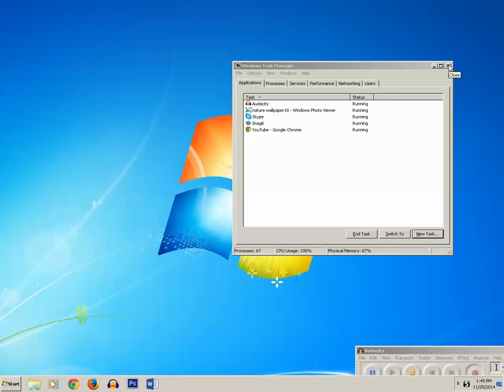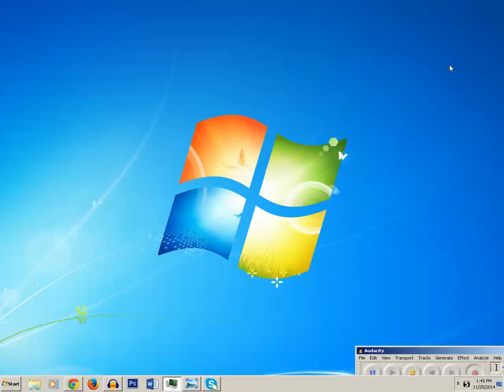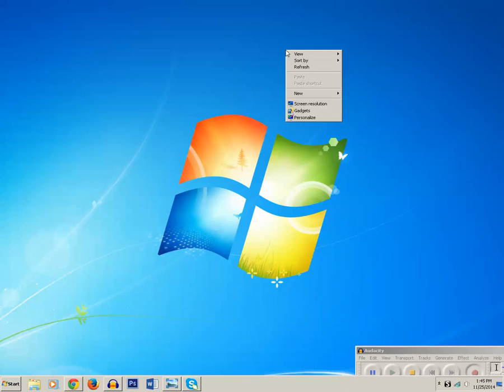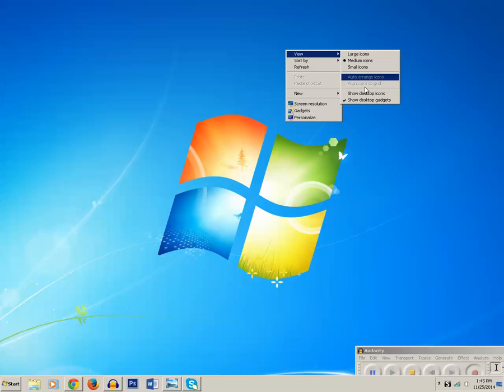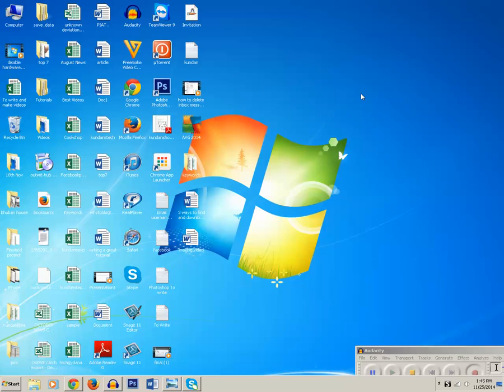Now, to bring back the desktop icons, right-click on the desktop, select View, then click on Show Desktop Icons. The desktop icons are now visible again.